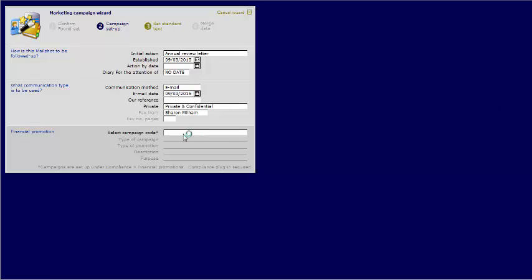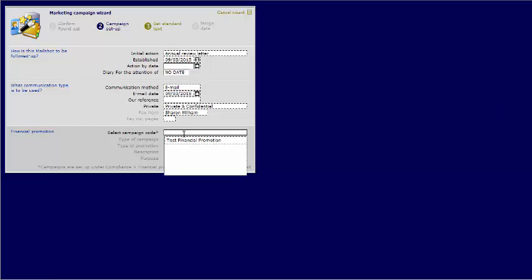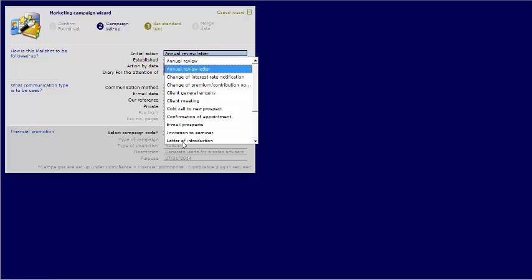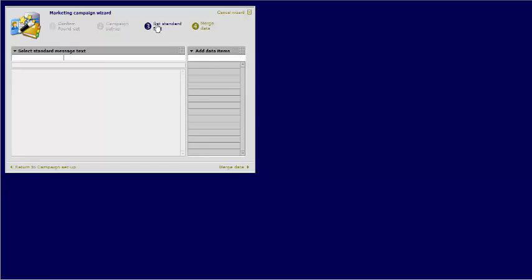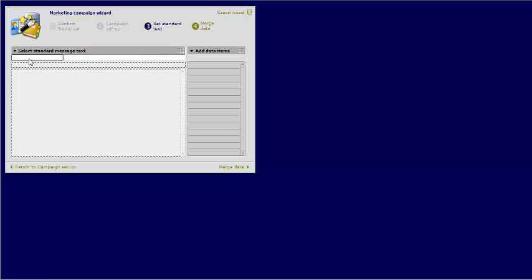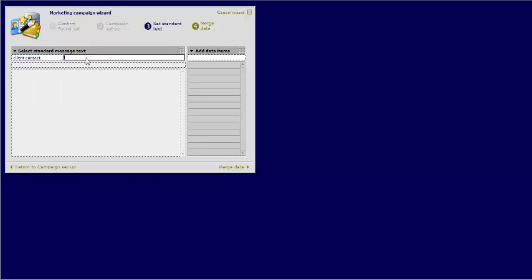If it is part of a financial promotion you can select it here. You can now go through to the Set Standard Text area. You can set the standard text either by typing directly into the text boxes or by using a saved standard message.